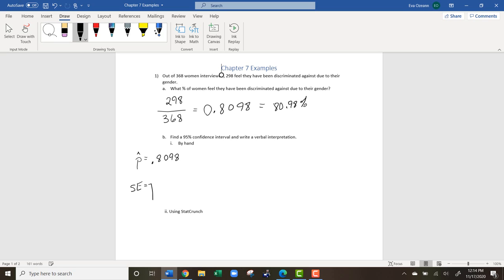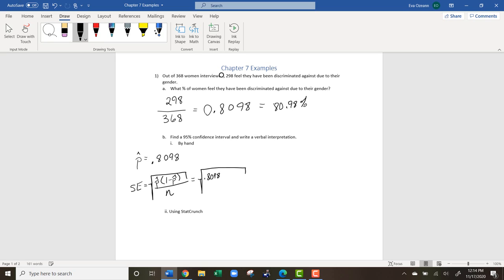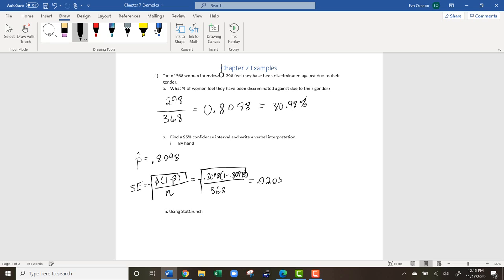The standard error is the square root of p-hat times one minus p-hat, all divided by n, the size of our sample. In our case, that's the square root of 0.8098 times (1 minus 0.8098) divided by 368 — the entire sample, not just those who felt discriminated against. Rounding to four decimals, we get a standard error of 0.0205.